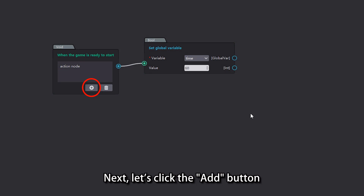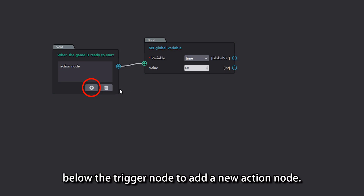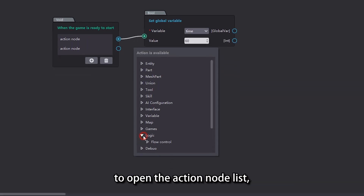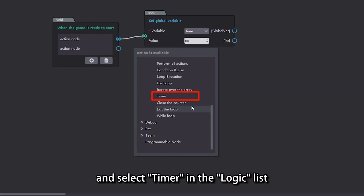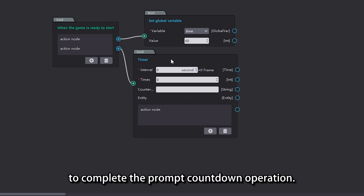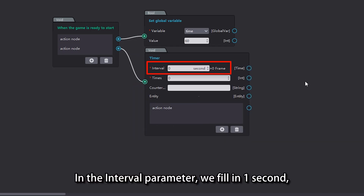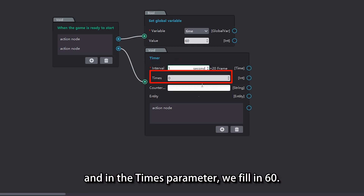Next, click the add button below the trigger node to add a new action node. Double click the action node's execution port to open the action node list, and select 'timer' in the logic list to complete the prompt countdown operation. In the interval parameter, fill in 1 second, and in the times parameter, fill in 60.